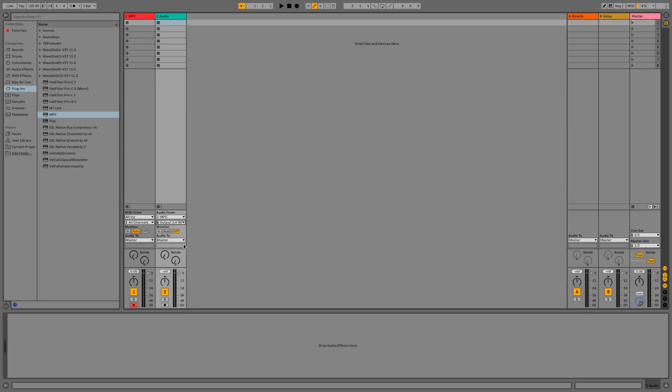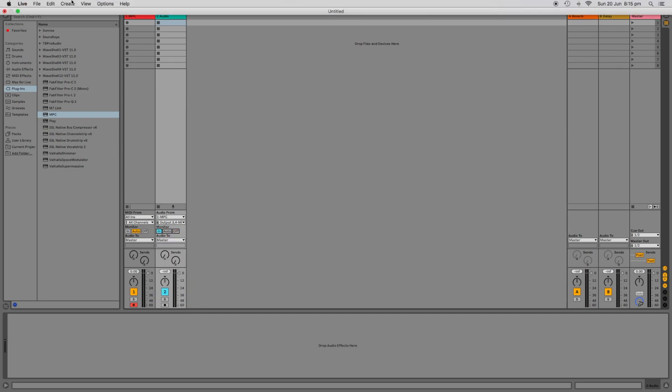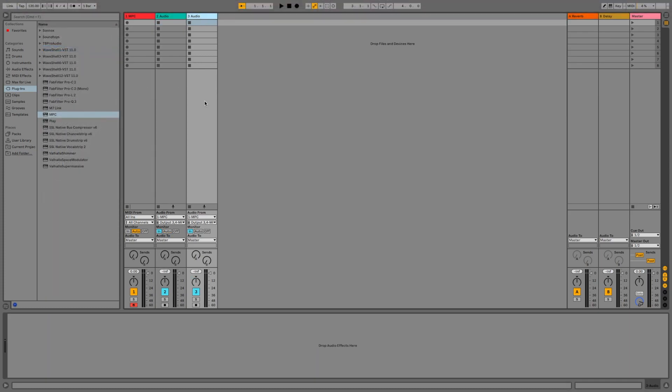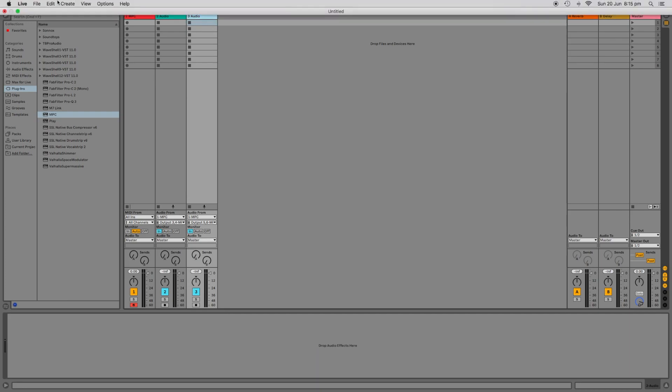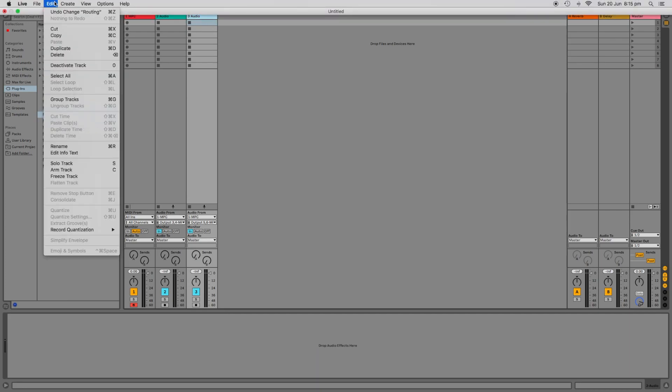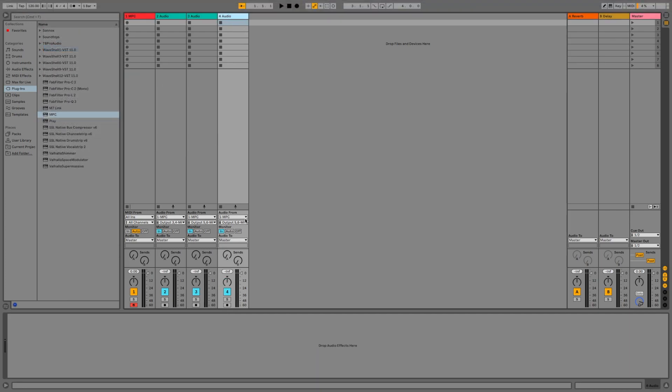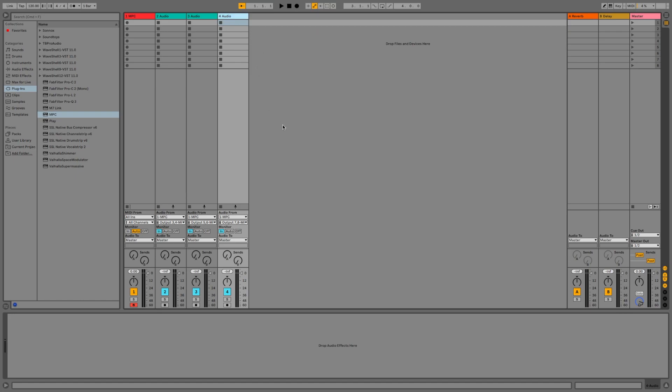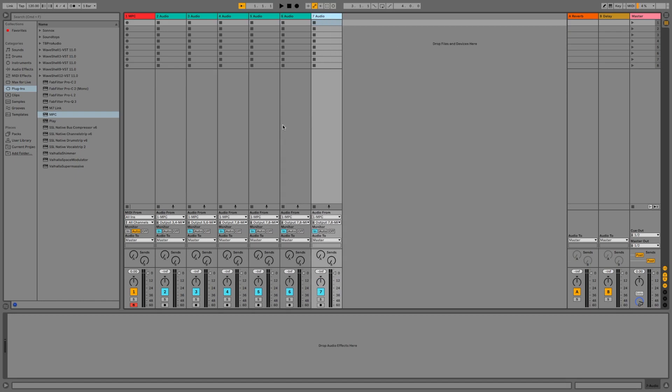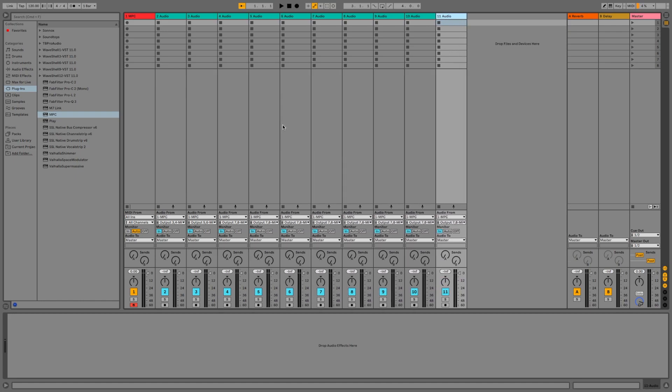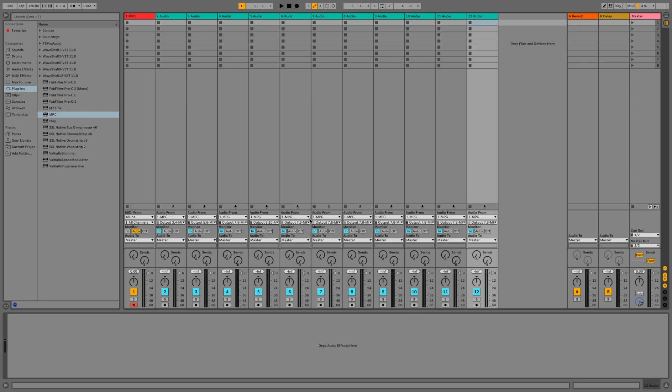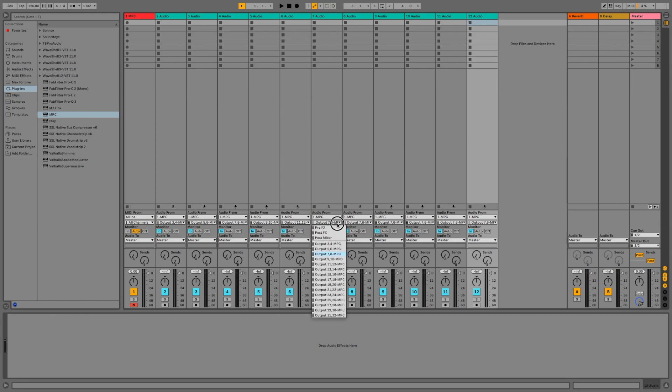So I'll choose buses 3 and 4, and then I'll duplicate this channel with Mac Command D. Configure the duplicate to use audio from buses 5 and 6, then duplicate this track. And for this next track, I'd want audio from MPC buses 7 and 8. And I could do this 15 times, and then I'd have 16 stereo pairs in total that are exclusively routed from my MPC-X, my MPC-Live, Live 2, MPC-1, etc.